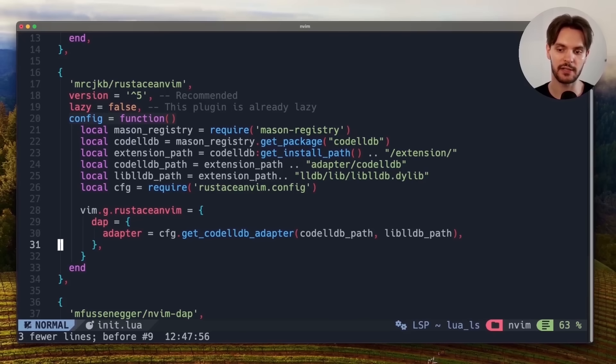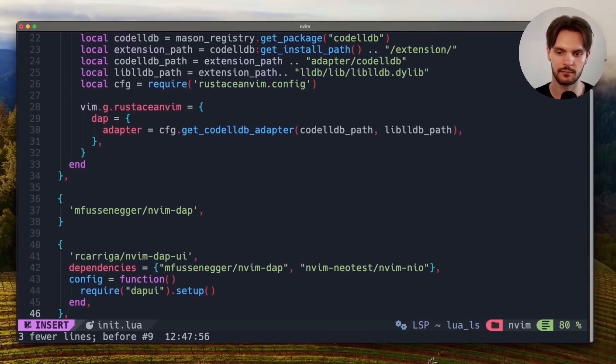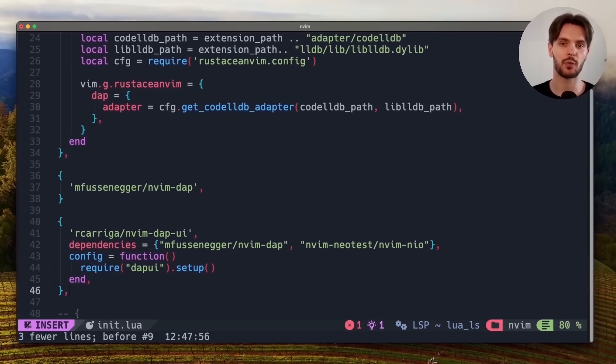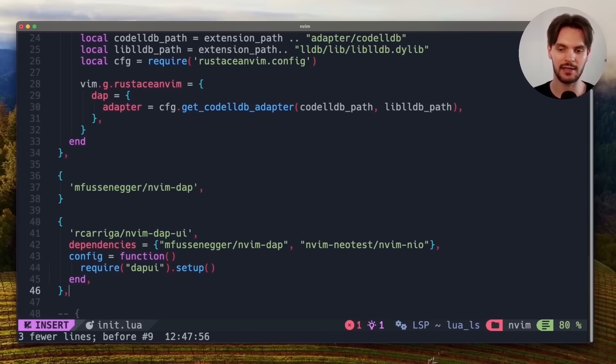The last plugin we need to add is called dapui. Dapui is what will give us a beautiful visual debugging experience. You'll notice here that dapui depends on nvim-dap and nvim-nio.